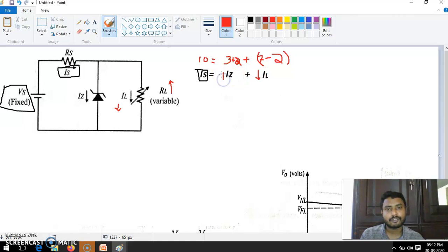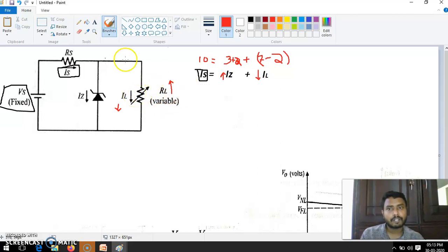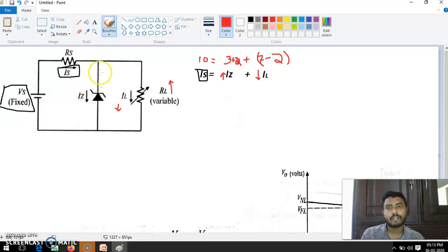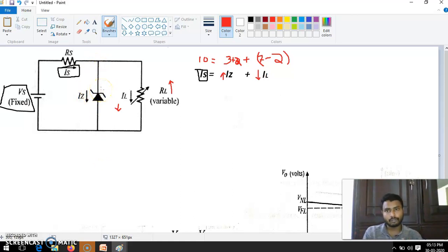So IZ increases. When you are increasing the load resistance, supply current is constant, IL is decreased, but IZ is fixed to minimum. So by default, IZ is supposed to increase to keep the voltage across the zener constant. VZ is constant, but IZ is increasing.